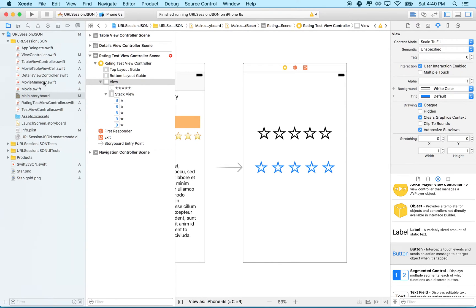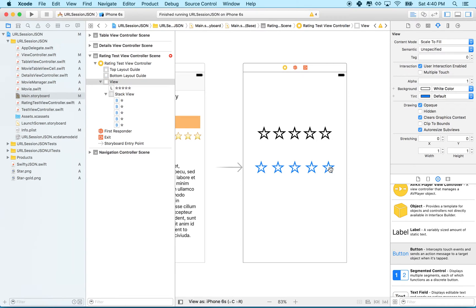Well, in our ratings view controller right here, we have a collection which is all of the buttons in an array. And then we have an action and all the buttons call the same action.